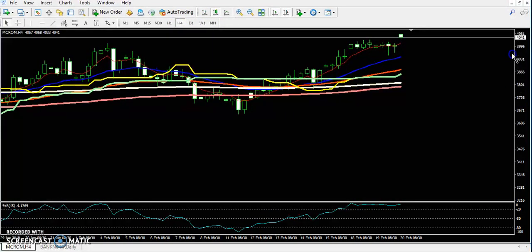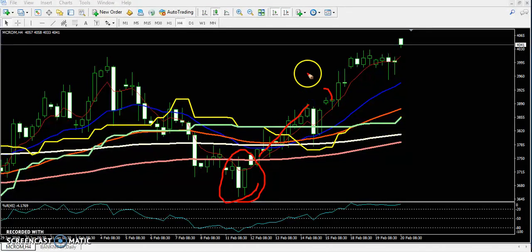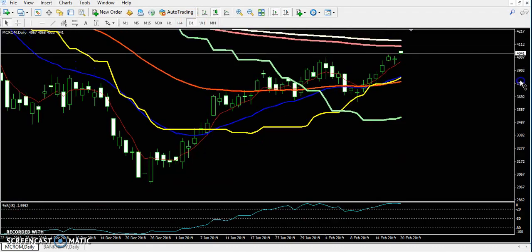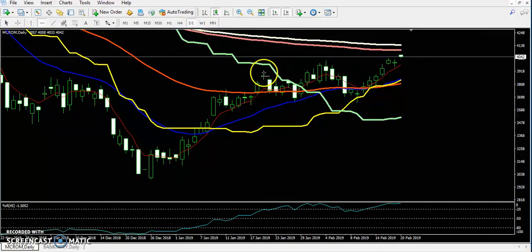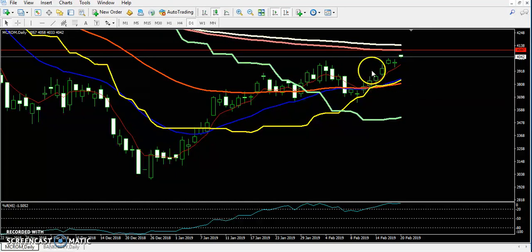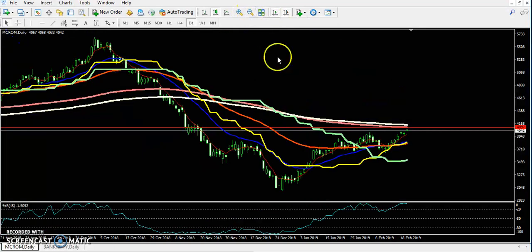I already explained what that pattern was — both patterns were confirming the price will go up. In that case, I drew a resistance line. On the daily chart, you can see a strong resistance placed by the 150 moving average, which is why I drew a horizontal line around 4097. My target was around 4030 or so.